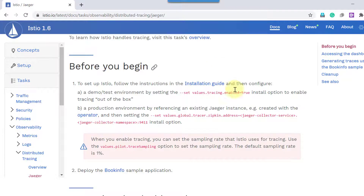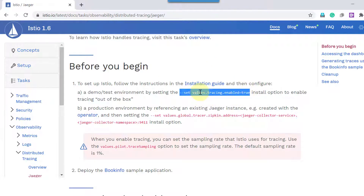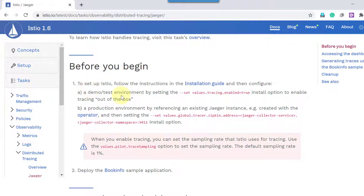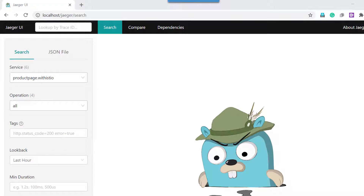Let me go ahead and access the sample application so that the tracing will also get recorded within AGOV. While doing the installation, by default tracing is enabled by executing the option set values dot tracing dot enabled equal to true when using the demo environment. By default, all applications running within this demo environment will be sending out tracing to AGOV. Now let me send out a sample request to check whether those requests are getting recorded.